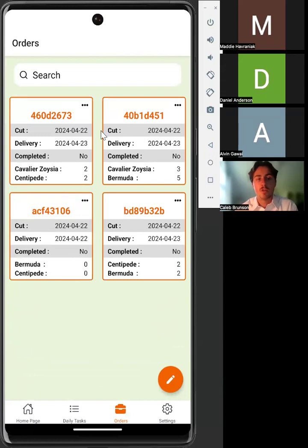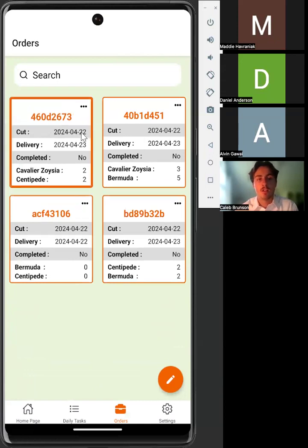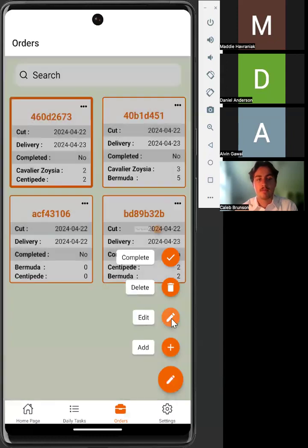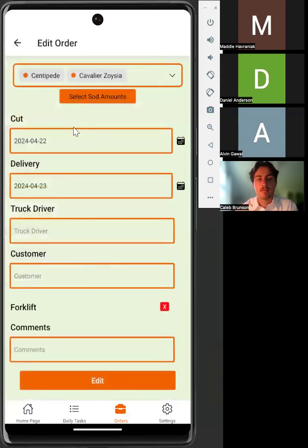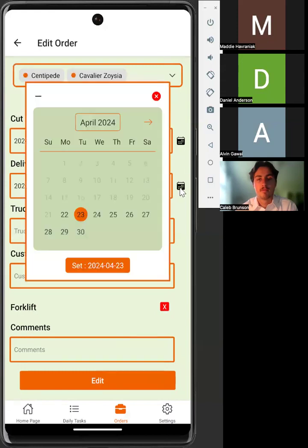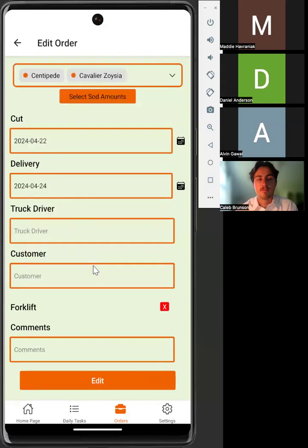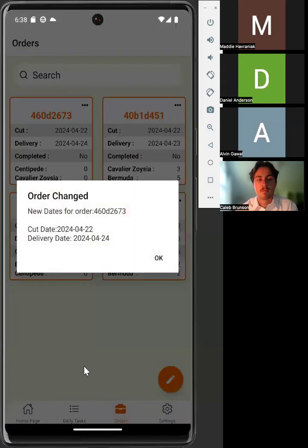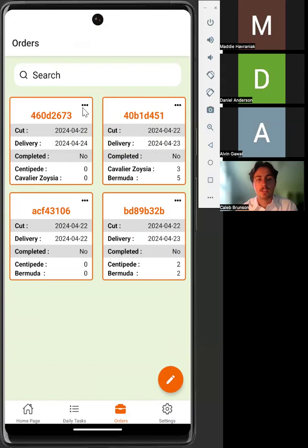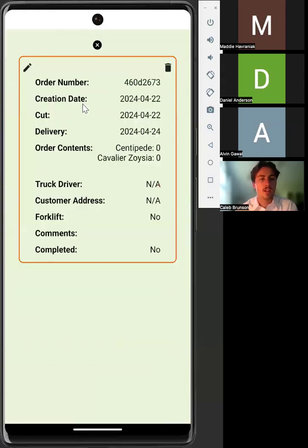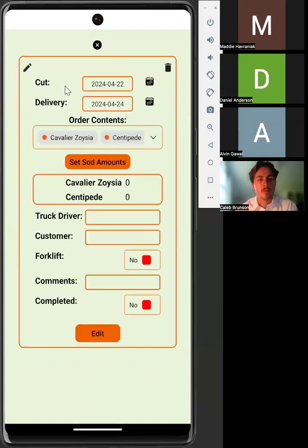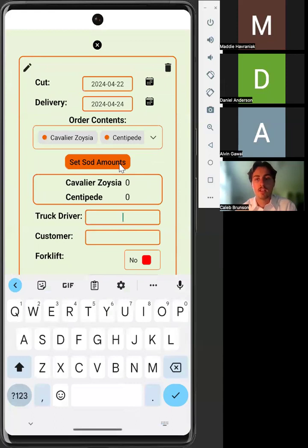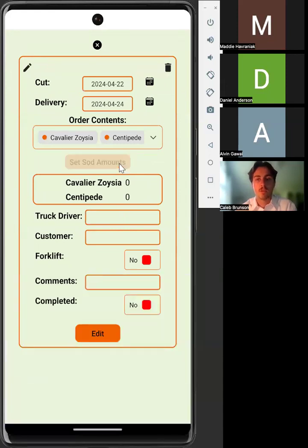To edit a single order, you can select a single order, open the speed dial, and then select the edit icon. Another method of editing a single order is to click on the ellipses of an order and then click the pencil icon. You will have to re-enter the correct sod amounts when editing an order.